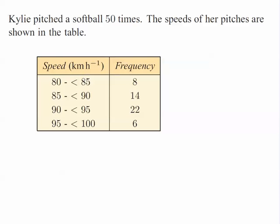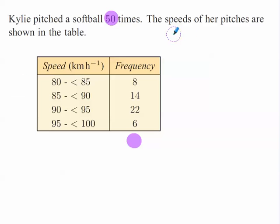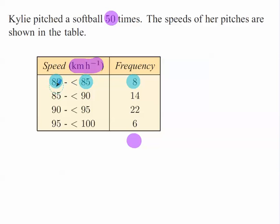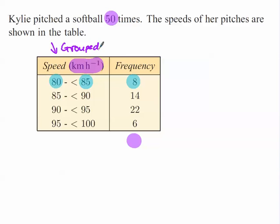This time, we have a slightly different table. It says Kylie pitched the softball 50 times. So when we add these frequencies up, we should get 50 down here. And the speeds of the pitch are recorded here. So we have in kilometers per hour, she threw the ball eight times where the speed was somewhere between 80 and 85. So eight times. We don't know exactly if it was 80, but we know somewhere either greater than or equal to 80, but less than 85. Because this is grouped continuous data. So it's in these intervals.